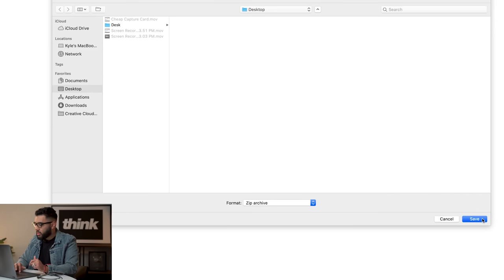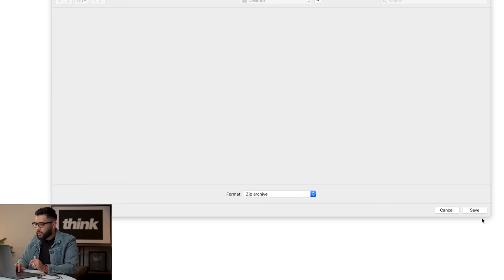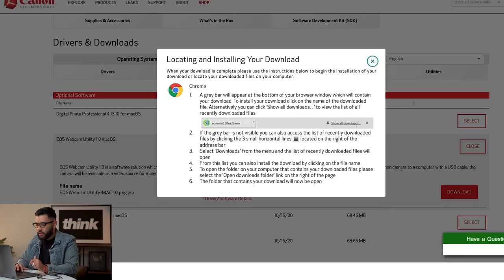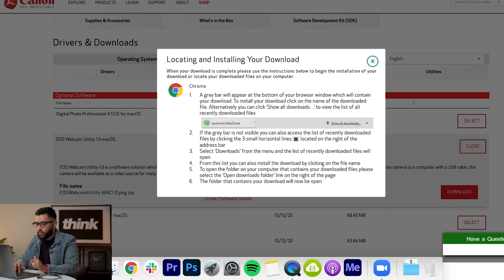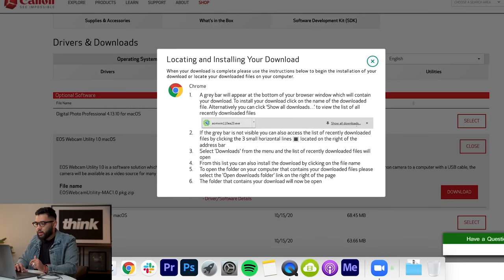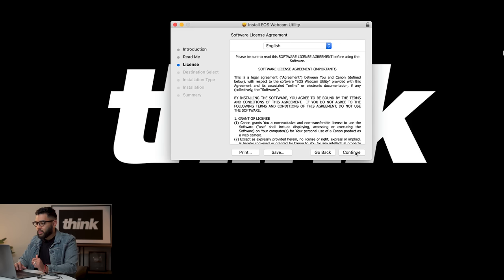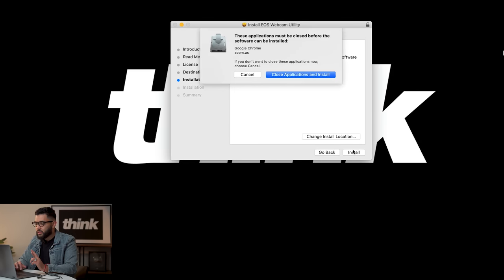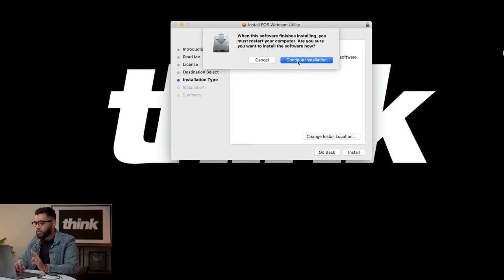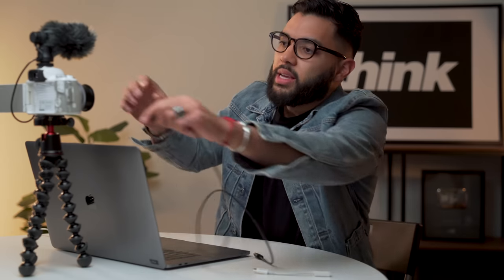I'll put it right on the desktop to make it easily accessible. Now we're going to open this up and start the installation. I hope it's this easy — I've got my fingers crossed. Close application and install. Now it's restarting the laptop.